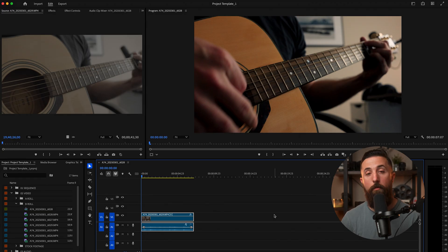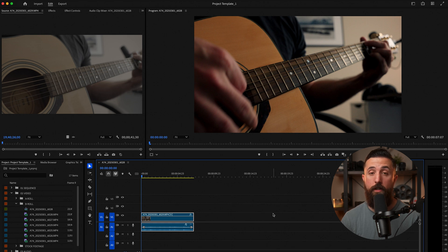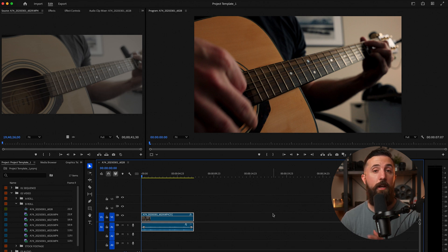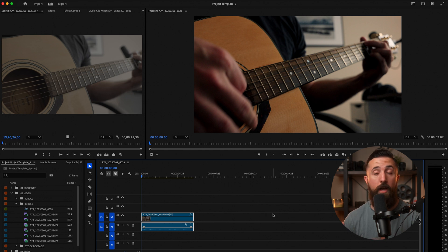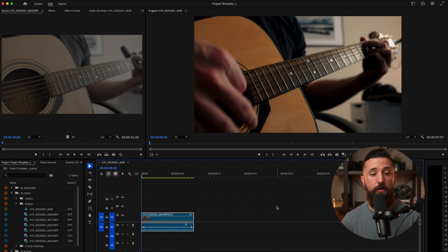Here inside Premiere Pro, I have my footage on the timeline and I've already color corrected and color graded it. I'm now ready to export the video. But if we want the colors to look the same way they do inside Premiere when we export, we need to change one setting.